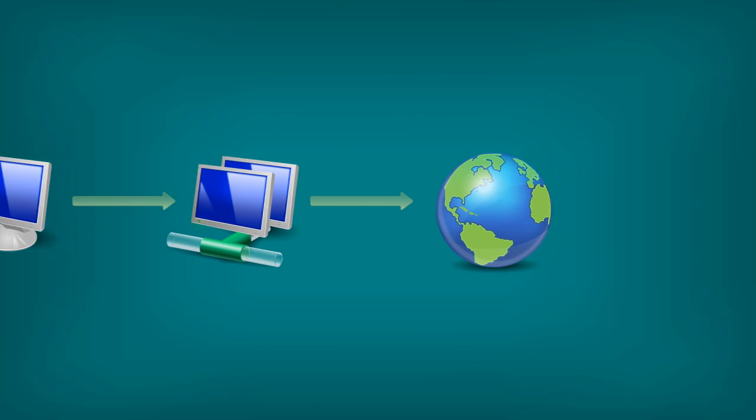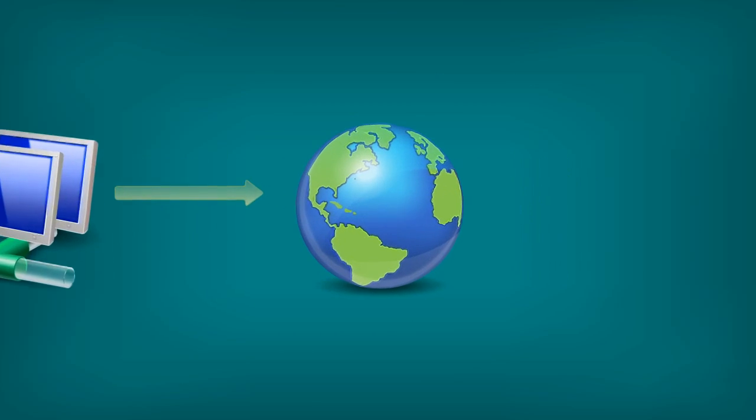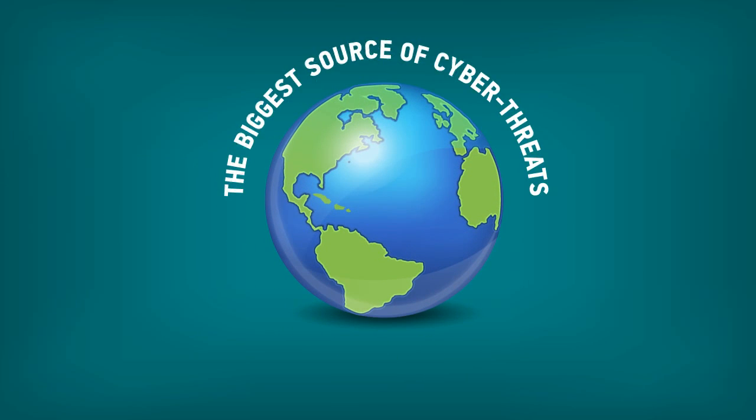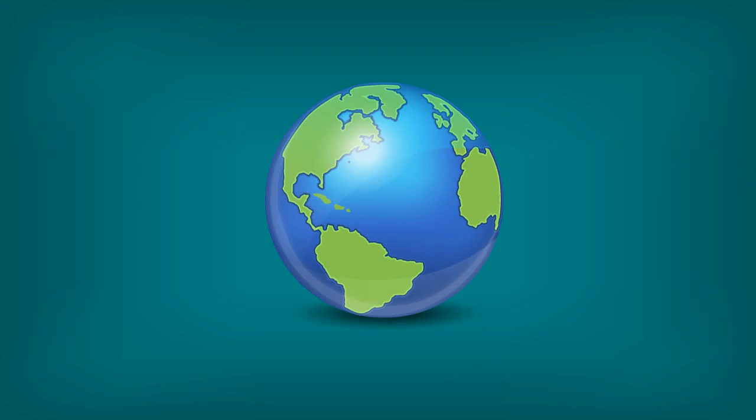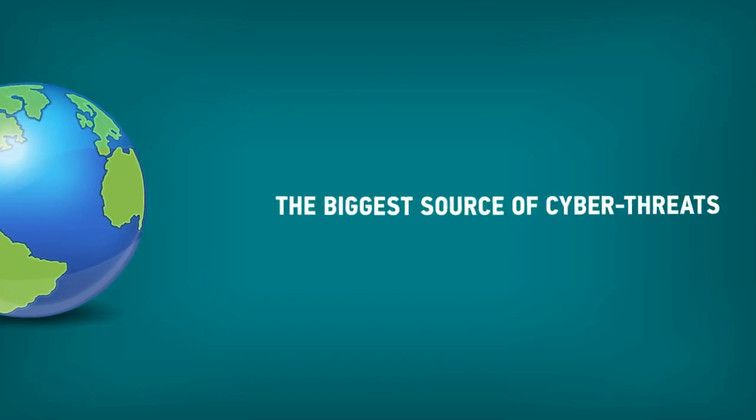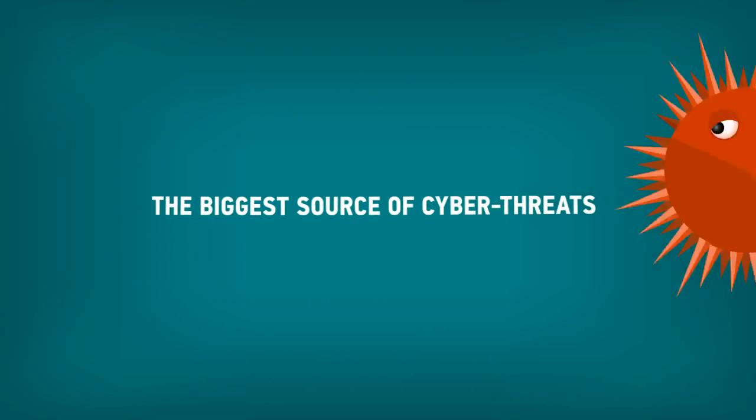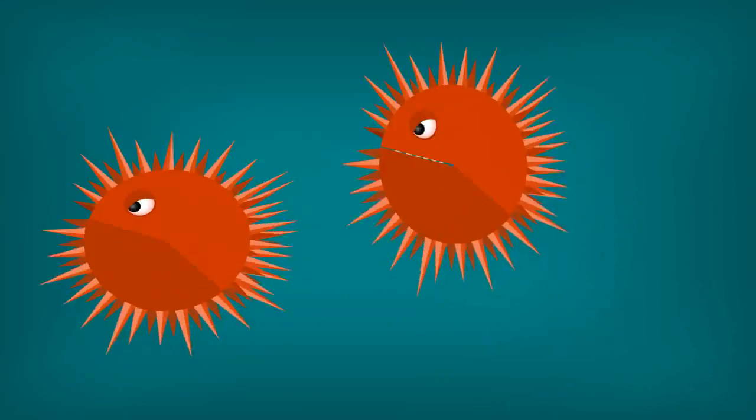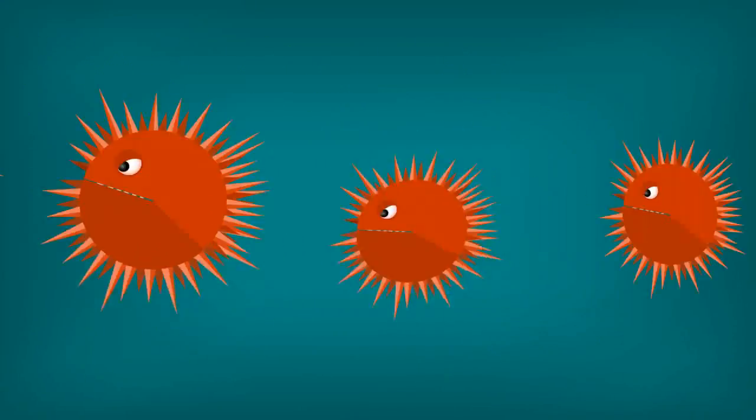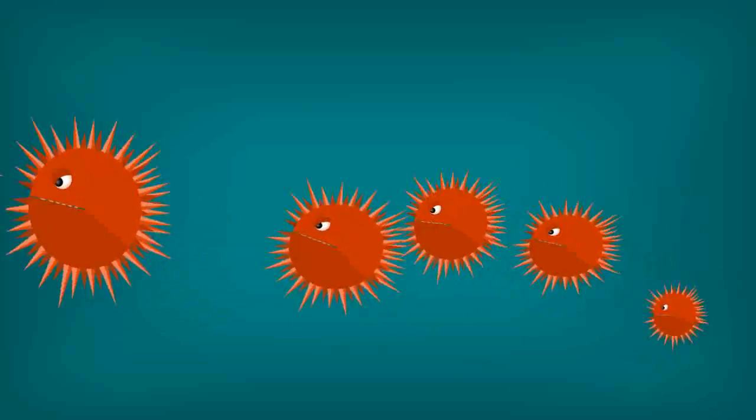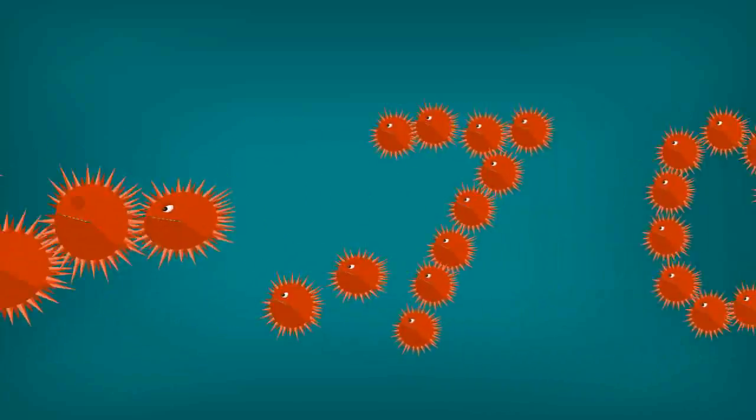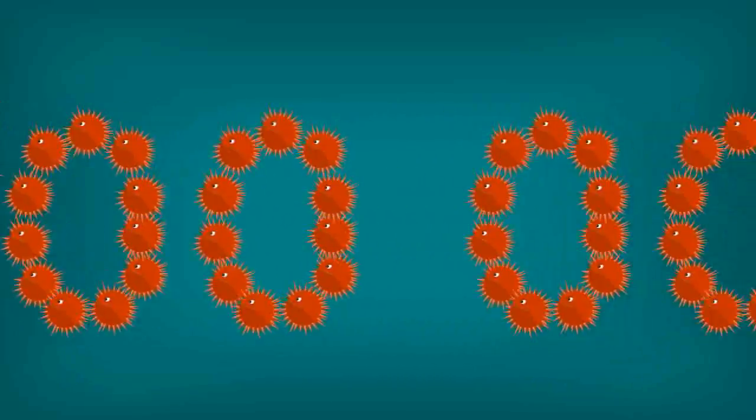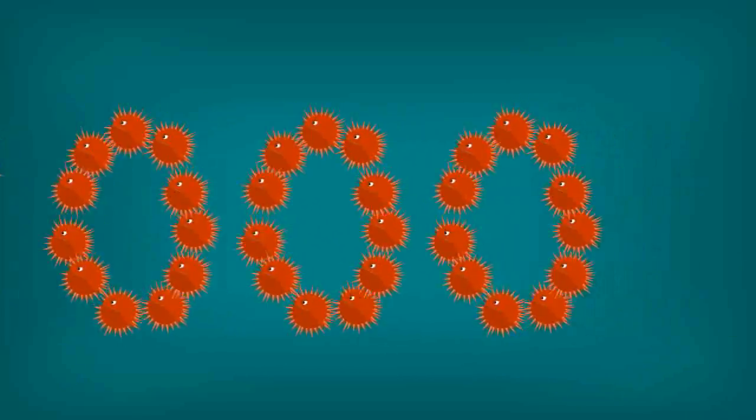If you're connected, you should bear in mind that the Internet is by far the biggest source of cyber threats. A new virus appears on the World Wide Web every two seconds, and every day we at Kaspersky register more than 7 million network attacks.